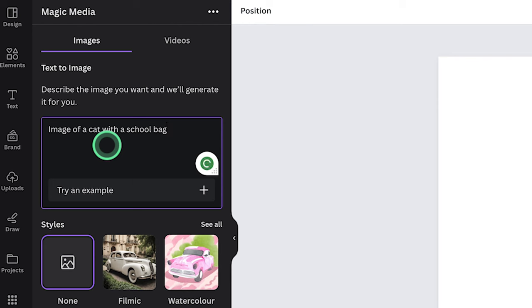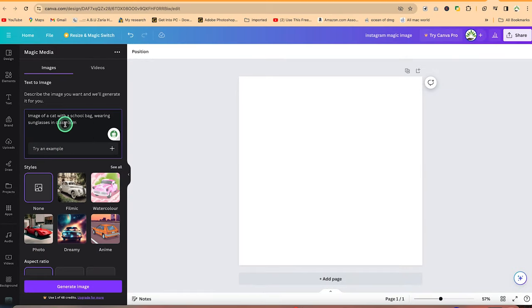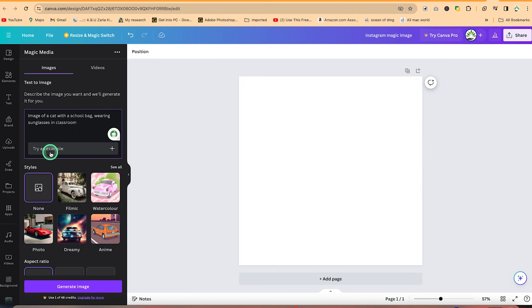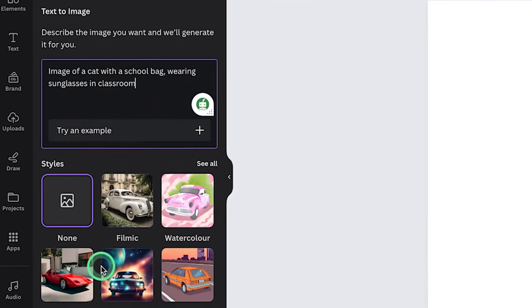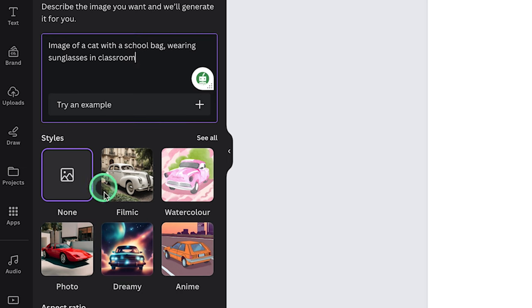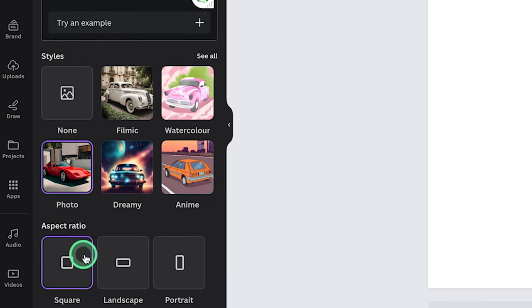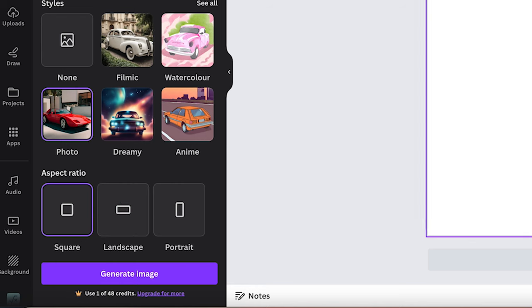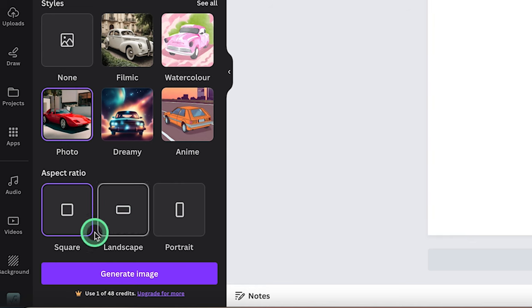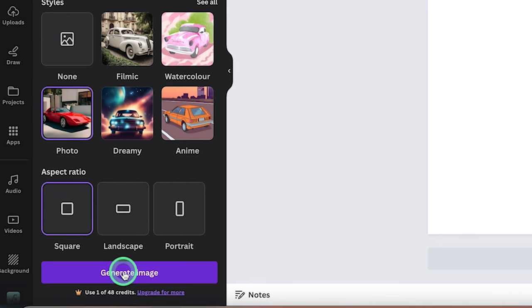You can be this much detailed: wearing sunglasses in a classroom, for example. So you can see it could be as specific as possible. Image of a cat with a school bag, wearing sunglasses in a classroom. And you could try an example. Down here, you specify the styles. Right now I want it to be a photo and you could specify the aspect ratio. I want it to go with this square. So because I selected a square earlier on, but you're free to go ahead and use the landscape or the portrait. So you can go ahead and see generate.